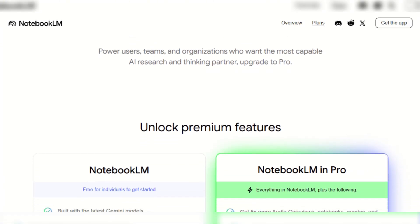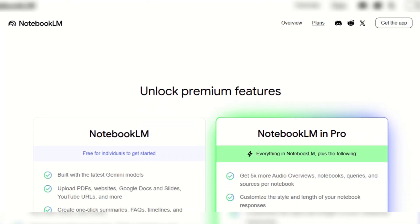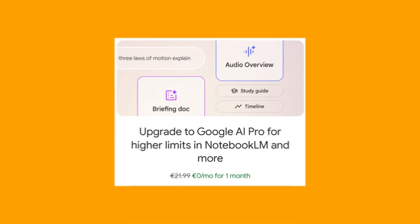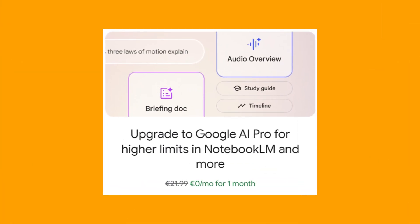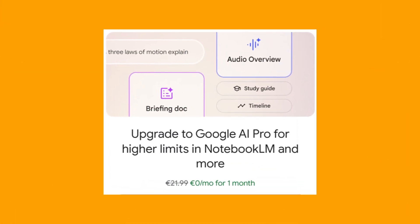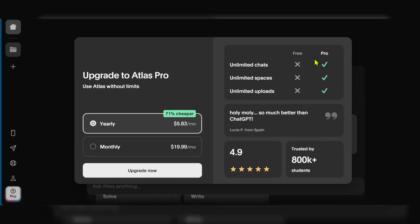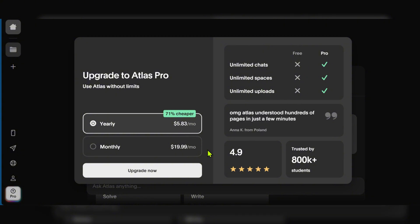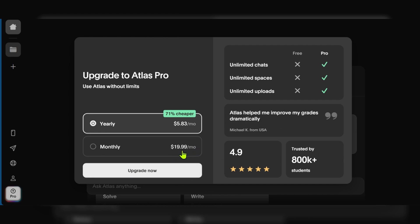When it comes to pricing, NotebookLM is generally free, but if you wish to upgrade to the pro plan you have to pay 21.99 euros per month. On the other hand, Atlas.org also comes with a free plan and has a pro plan with a monthly subscription of 19.99.